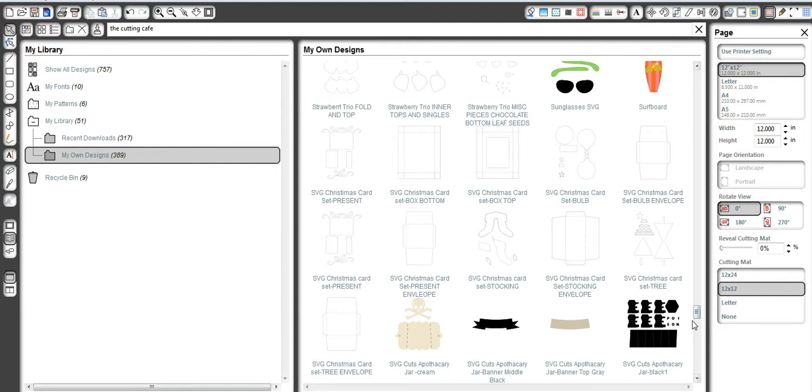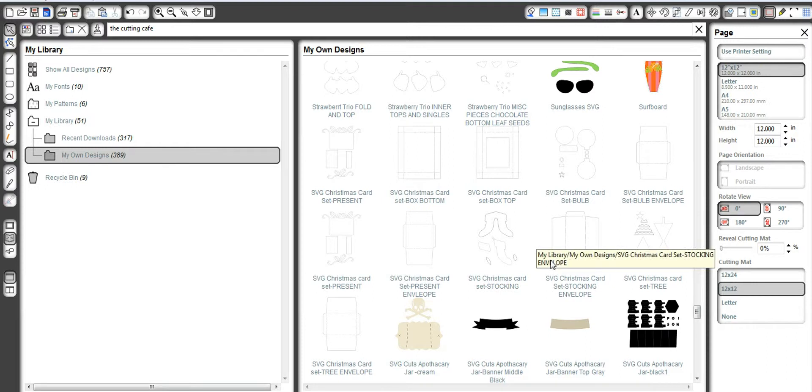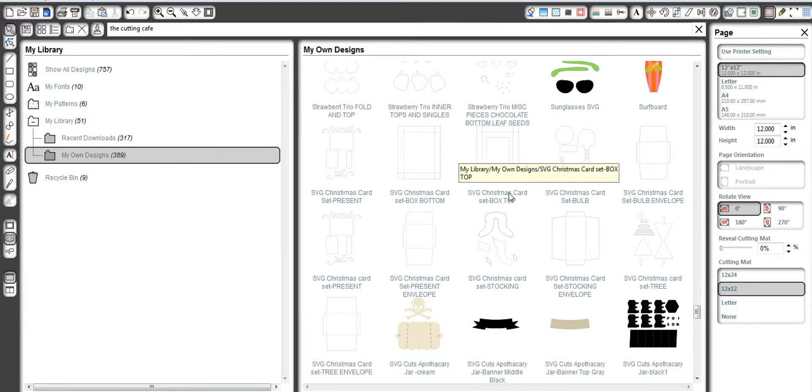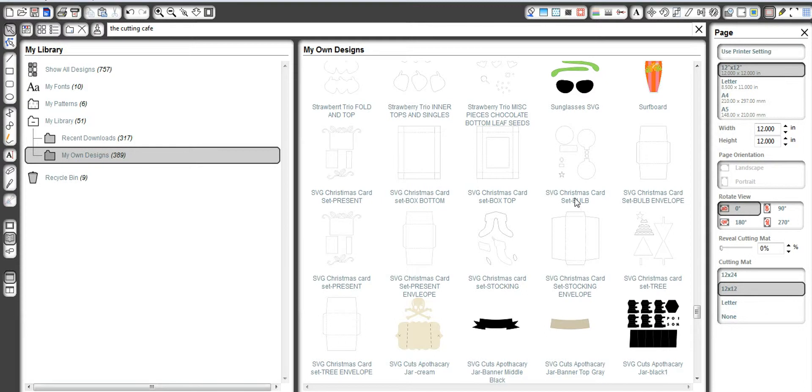So the next thing that you had asked was, how do I arrange my card once I pull it in? How do I arrange it on my mat? What do I do? So I'm going to show you how you can ungroup items, move them around, change them to a different page. And here is what I do. So let's work with something that has a few things. Let's do the Christmas card set, the bold.